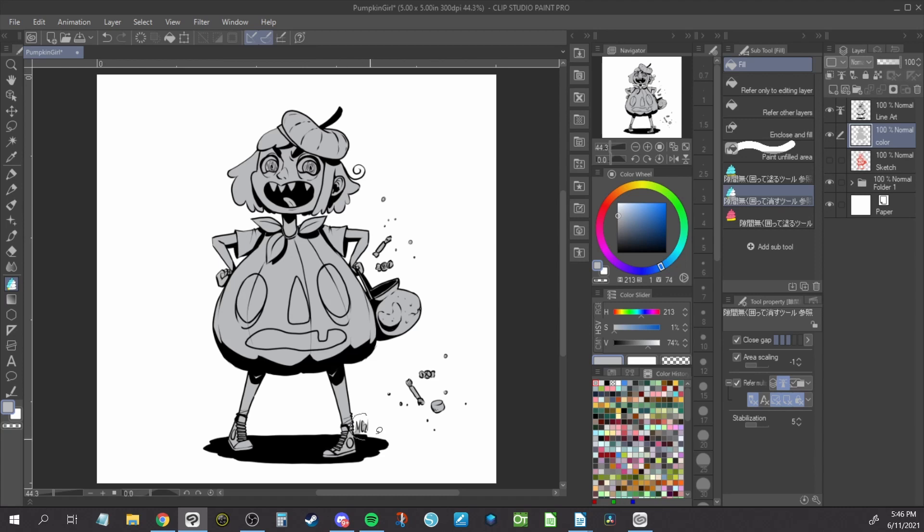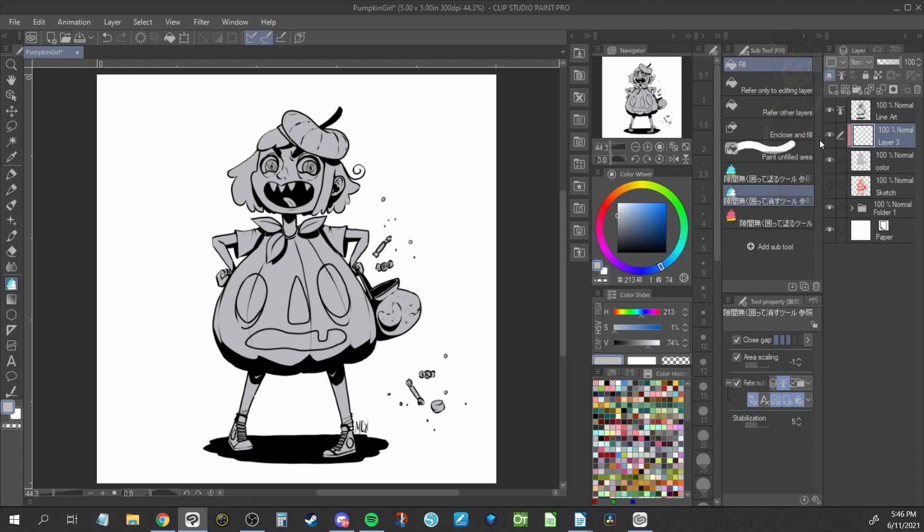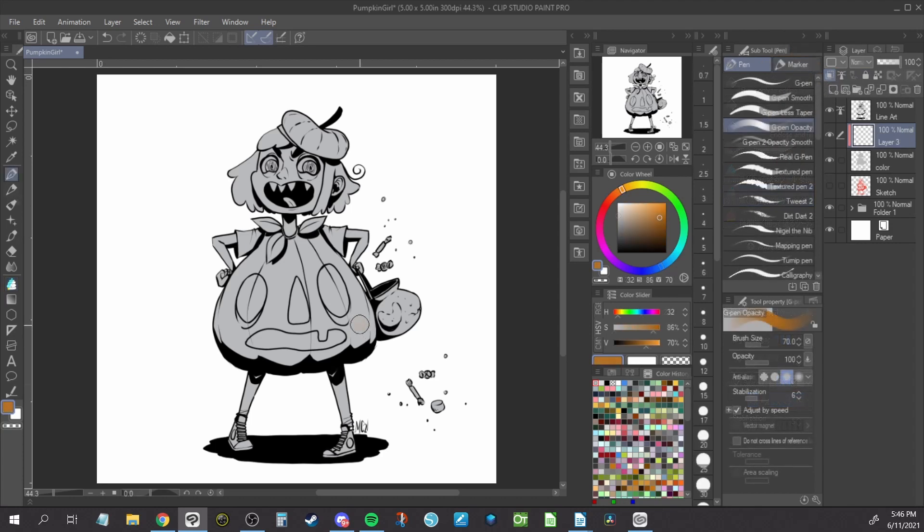Now that you have your flat fills, you can use clipped layers to keep the additional colors within the flats. Create a new layer and click the overlapping square button Clip to Layer Below. When you paint on this layer, it will only show the paint inside the flat color area.